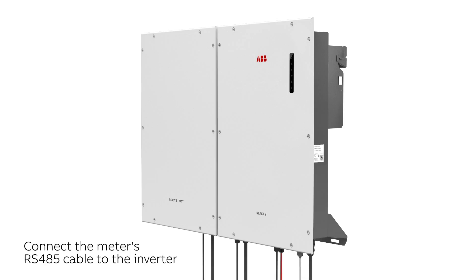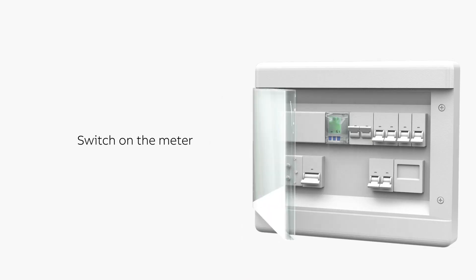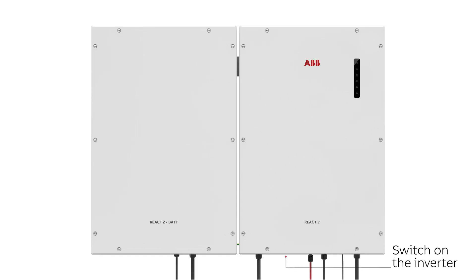Connect the meter's RS-485 cable to the inverter. Switch on the circuit protection to power the meter. Turn on the DC switch and AC circuit breaker to power the inverter.